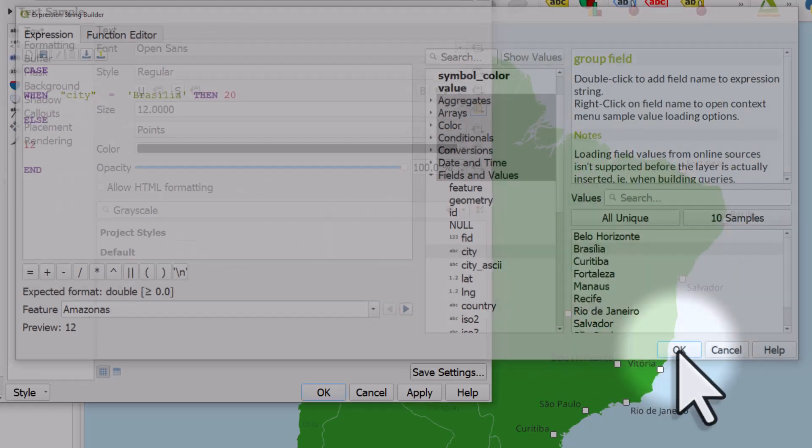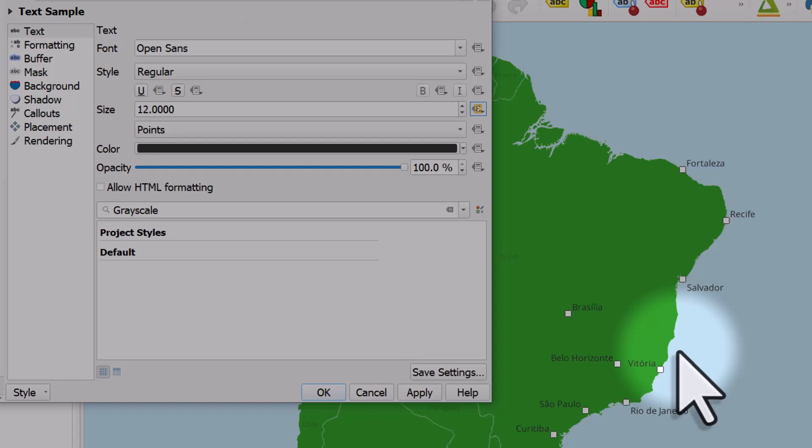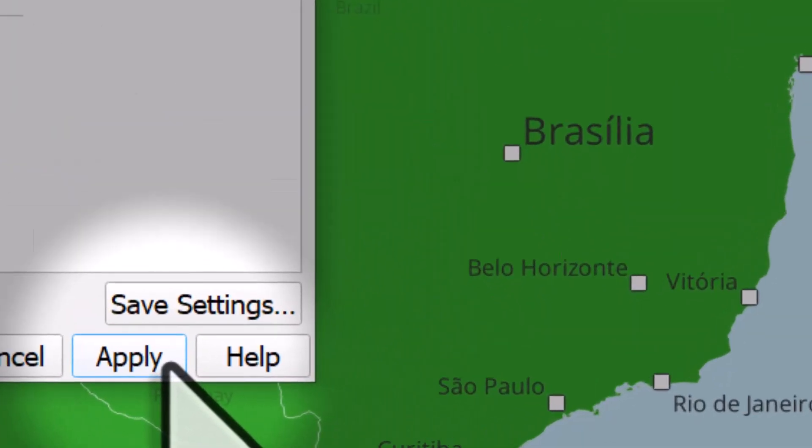If I click OK and apply, you'll see what happened. Brasilia's text size changes.